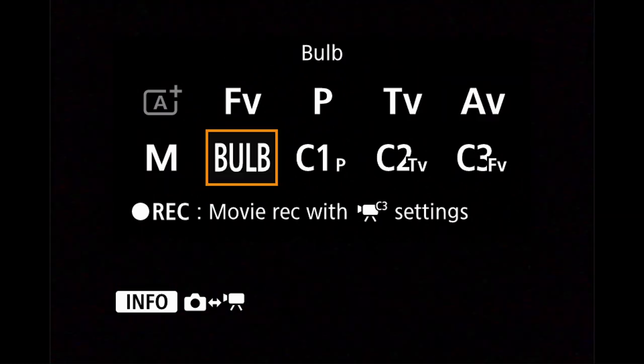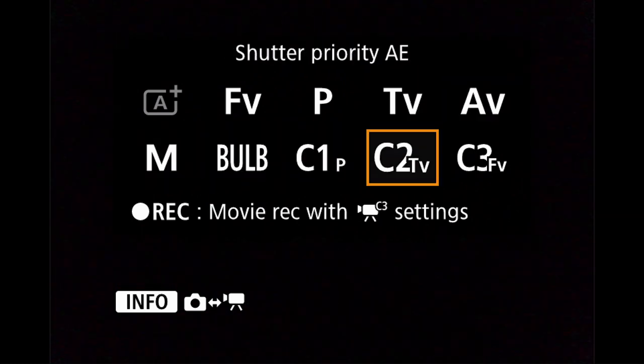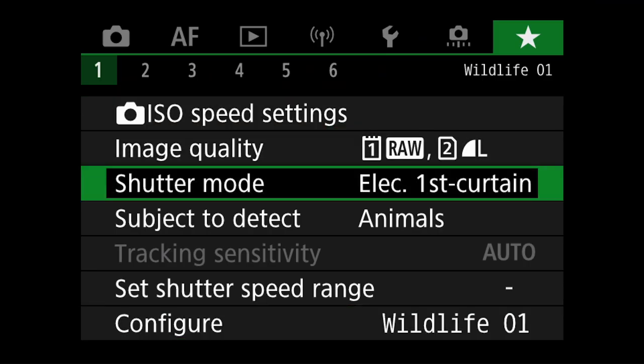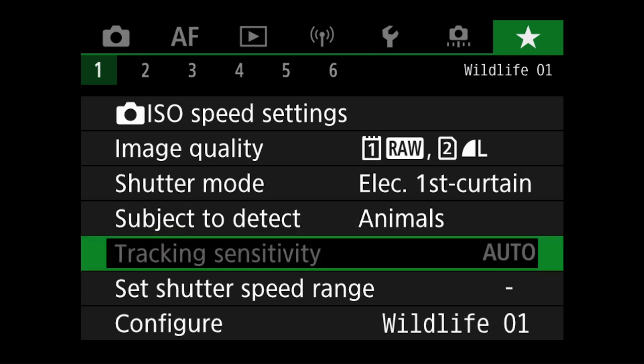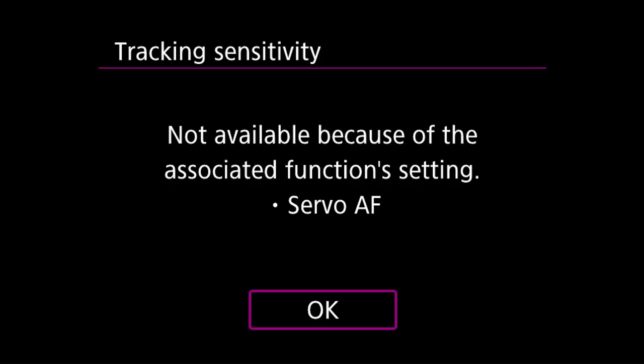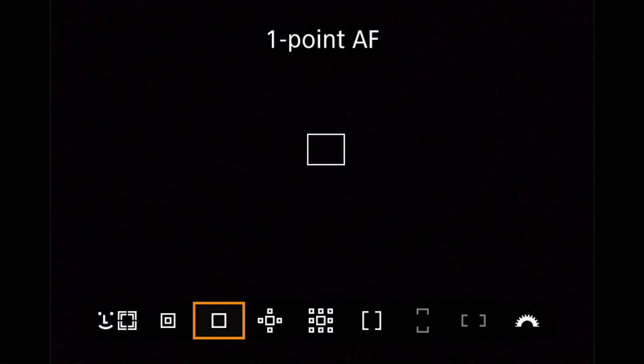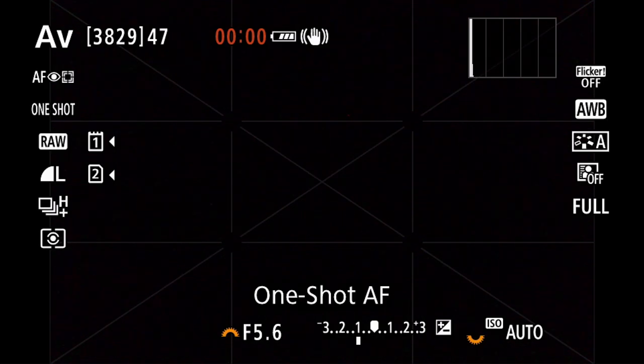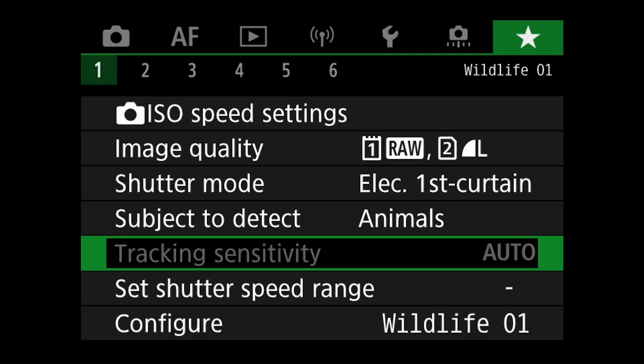However, some settings may be grayed out if they are not relevant to the shooting mode that's been selected. For example, if you have one shot autofocus mode selected, the tracking sensitivity would be grayed out as this is no longer relevant to one point focusing.